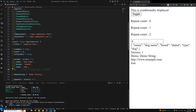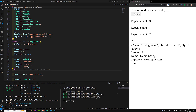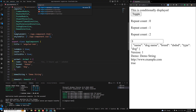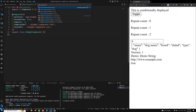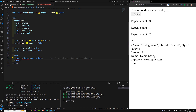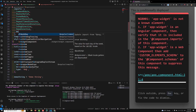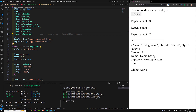Let me show you an example. I'll create a component using: ng g c widget. So we now have a widget component. Let's open the widget.component.ts file. Now I'll apply it in app.component.html — I can use app-widget directly, and I need to import the widget component in app.component.ts. We can see the output: 'widget works'.